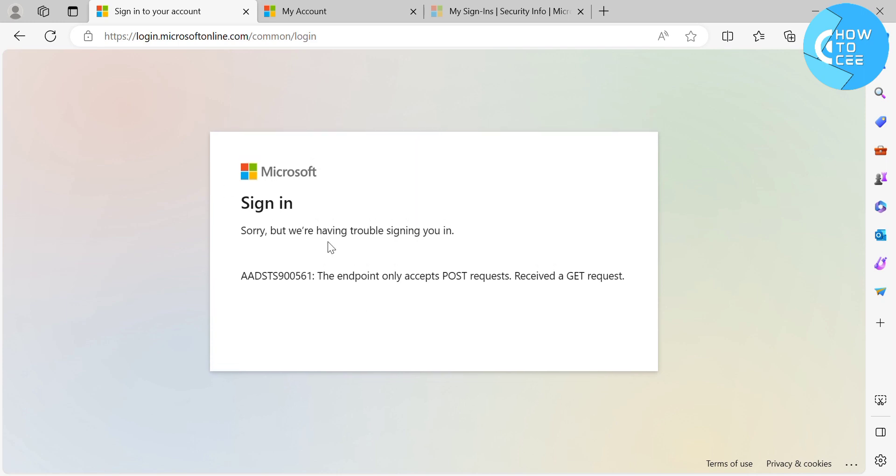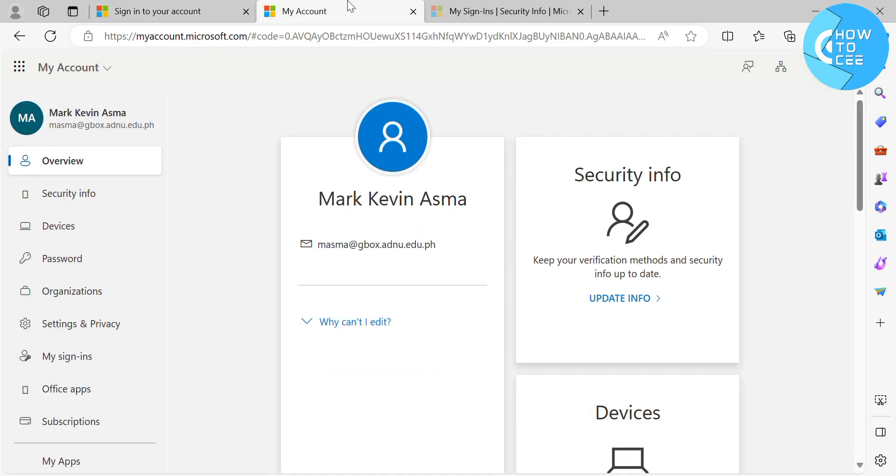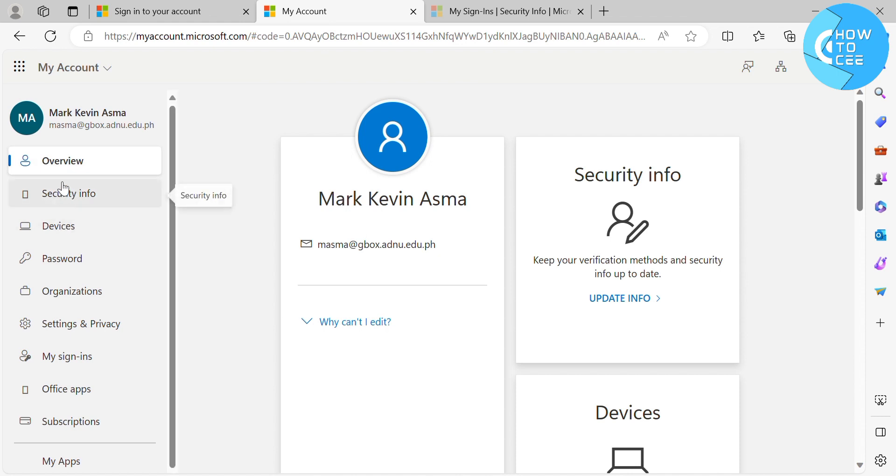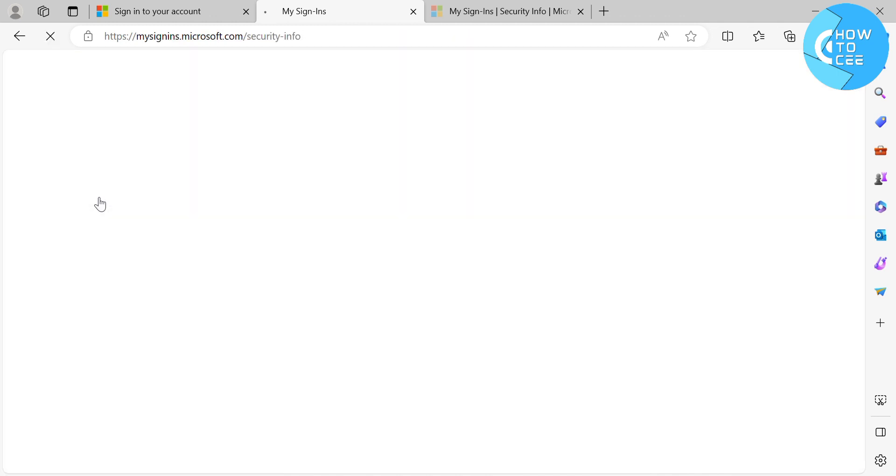And after signing in to Microsoft by using your Microsoft account, you will be directed to this page, in which this is what the dashboard looks like of your Microsoft account. And on the left side panel,